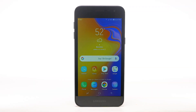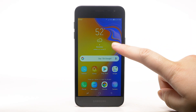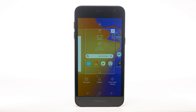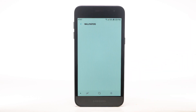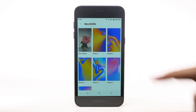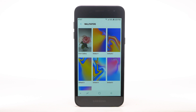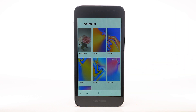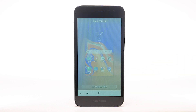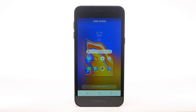To change the wallpaper, select and hold an empty part of the home screen. Select Wallpapers, then navigate to and select the desired wallpaper. Note that video wallpapers and motion effects can increase battery consumption. Select the desired display option, then select Set as Wallpaper.